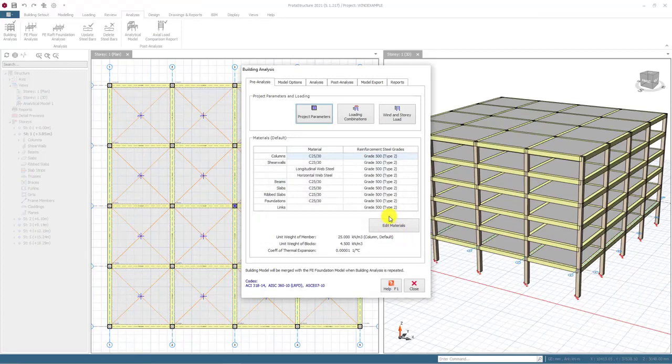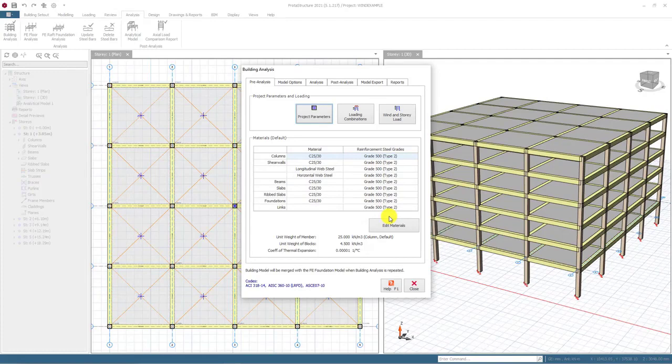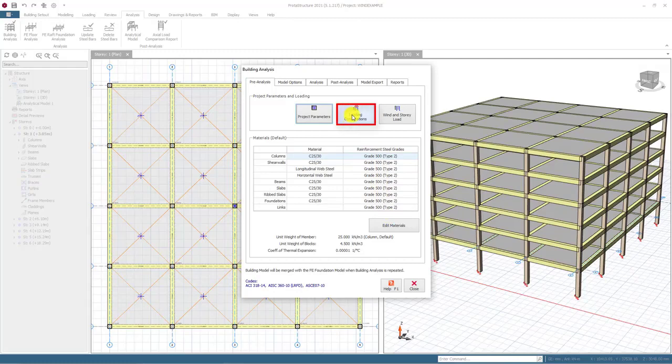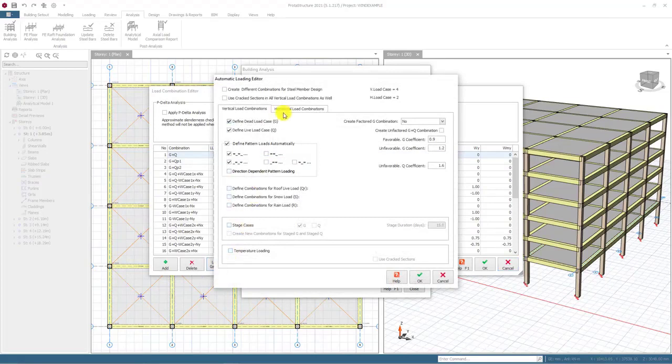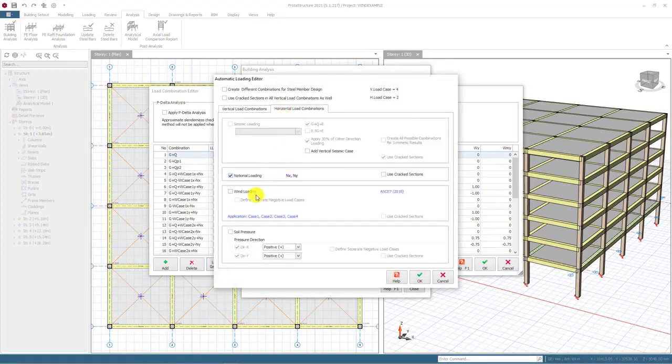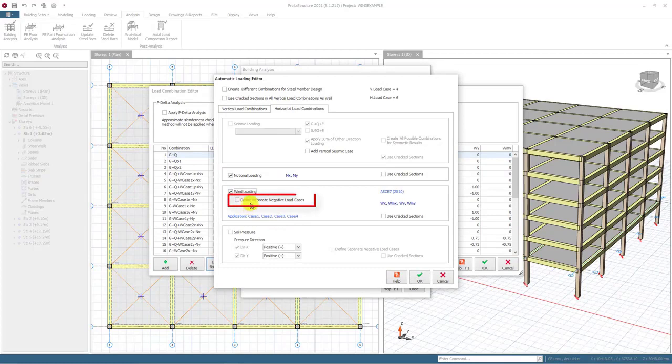After selecting the wind loading code, you can proceed with the phase of preparing load combinations. To create the relevant combination automatically, you can select the load combinations button. Then, mark the wind loading checkbox in the loading generator window. You may also define negative load cases using the define negative separate load cases option.